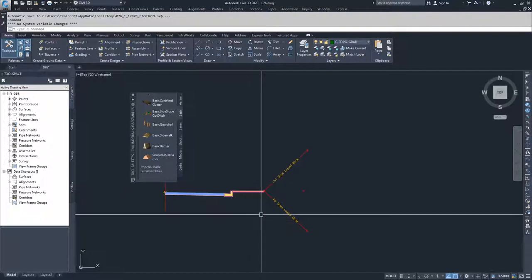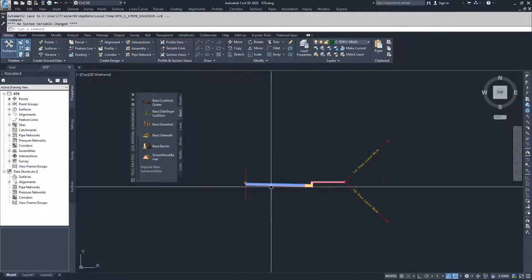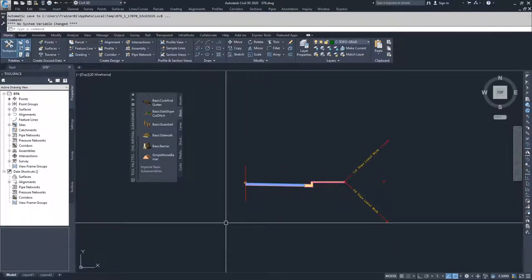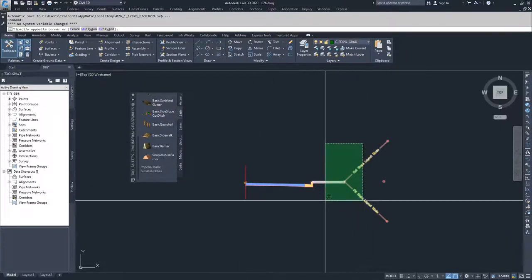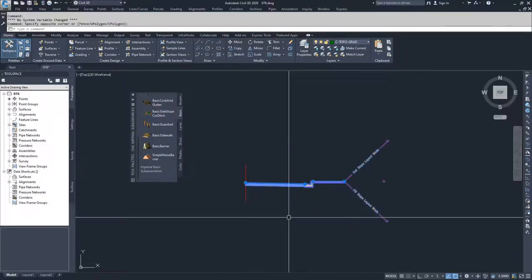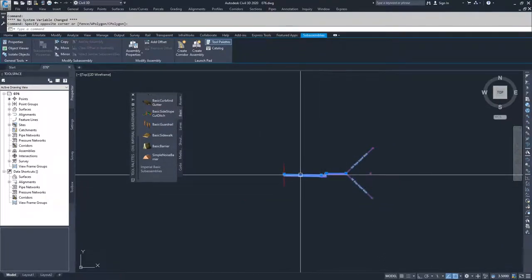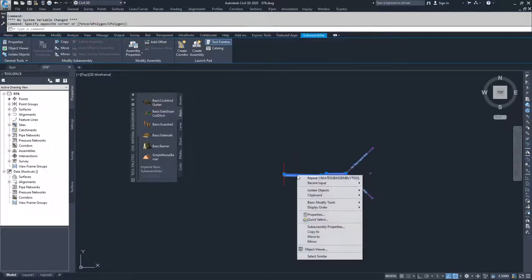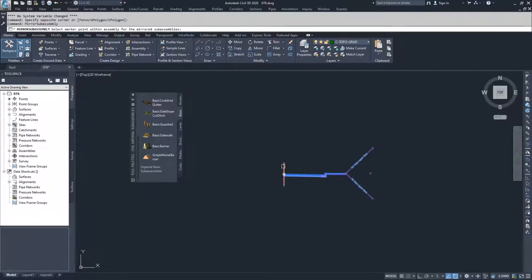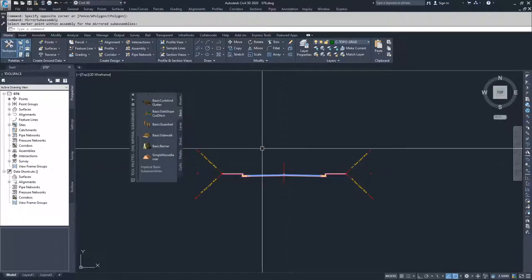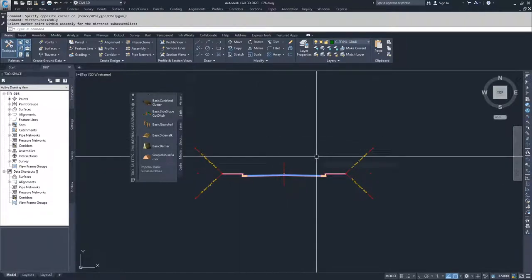From here, I could go back and build all of these objects to the left as well, or I can drop a window across all of these, right-click, and choose Mirror. If I choose Mirror, it will ask me to select a marker point within the assembly for mirrored sub-assemblies. If I select the baseline, it will mirror my road about the center.